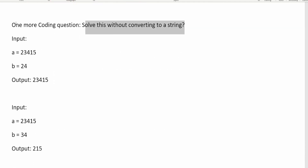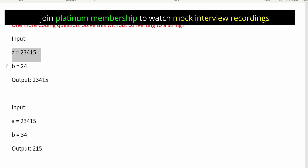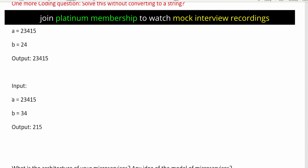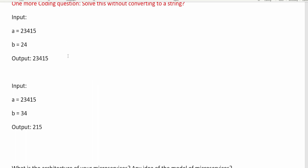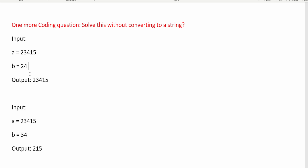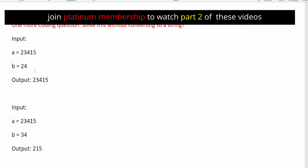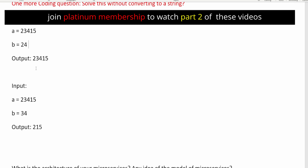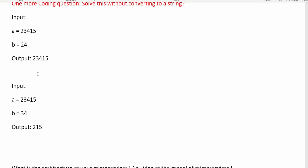The first question is a programming question and you have to solve it without converting to a string. The problem statement: given inputs A and B, if B is available inside A, then remove B and that is your output. If B is not available inside A, then A itself is the output. Make sure you prepare for this question and let me know in the comments if you find a relatable source with the solution.